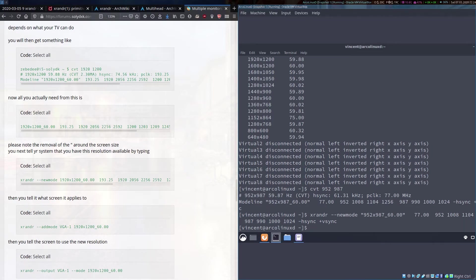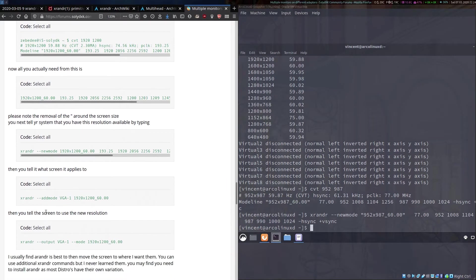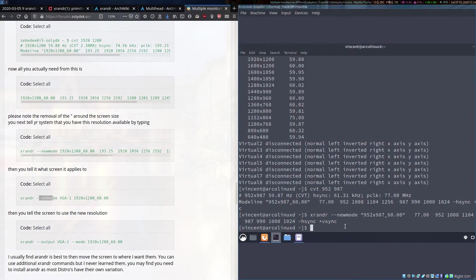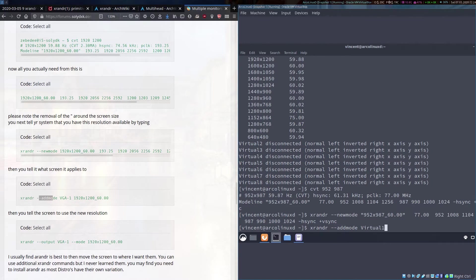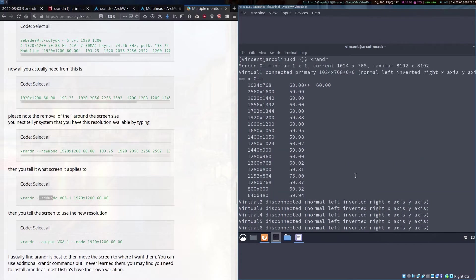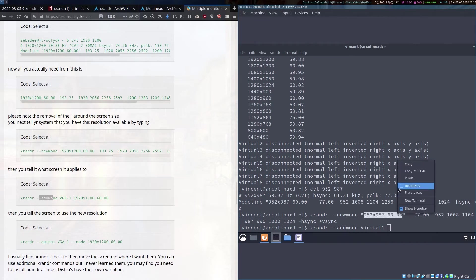Our next step is to run this next command here which is to add mode. So we go xrandr --addmode and the next part of this command is the name of your monitor. In my situation it was Virtual-1. This was the name of the monitor that you got by running the xrandr command up here. After that we have to put the new mode that we just put in and it is simply this part of our previous command.